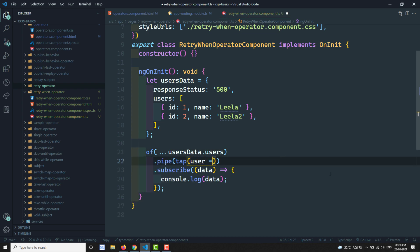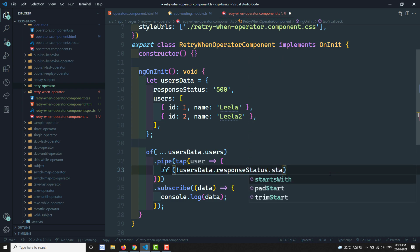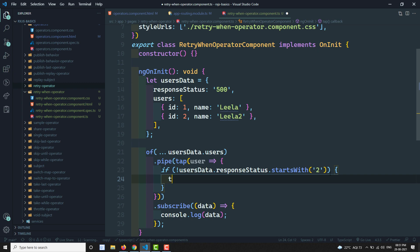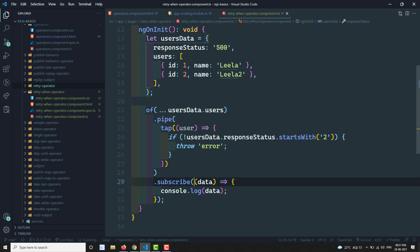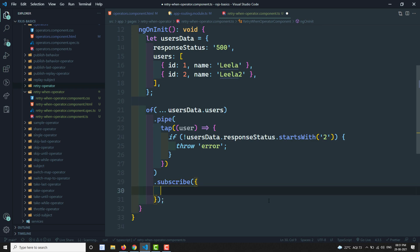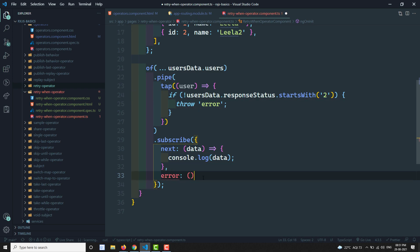In the tap operator we get the user, and here I'm checking: if `usersData.responseStatus` does not start with '2', then throw an error. If it does not start with '2', it will return an error. I'll also add an error callback to the subscribe and log the error with `console.log(error)`.